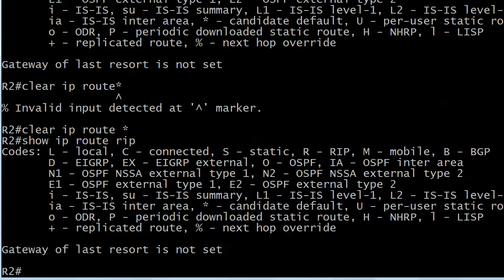We saw that when we were redistributing subnets involving OSPF. When we did a redistribute connected subnets into OSPF, if we just put redistribute connected, the router told us you're only going to get classful routes this way. So they're like oh yeah, put the subnets option. Well, we didn't get any reminder here with RIP.